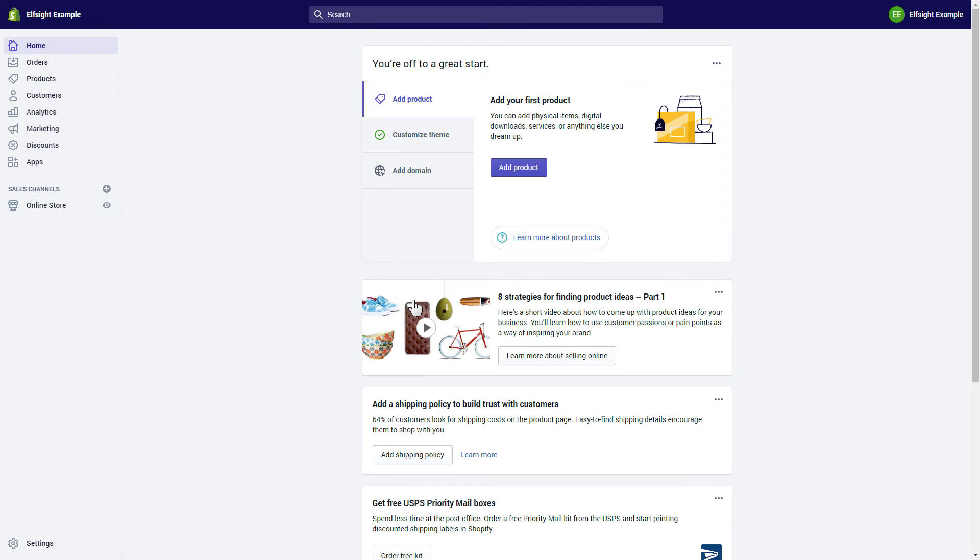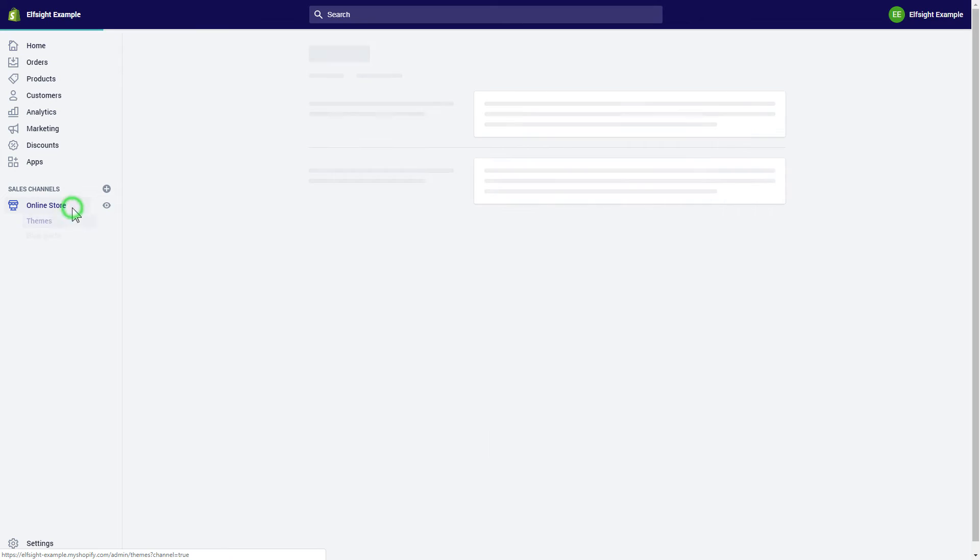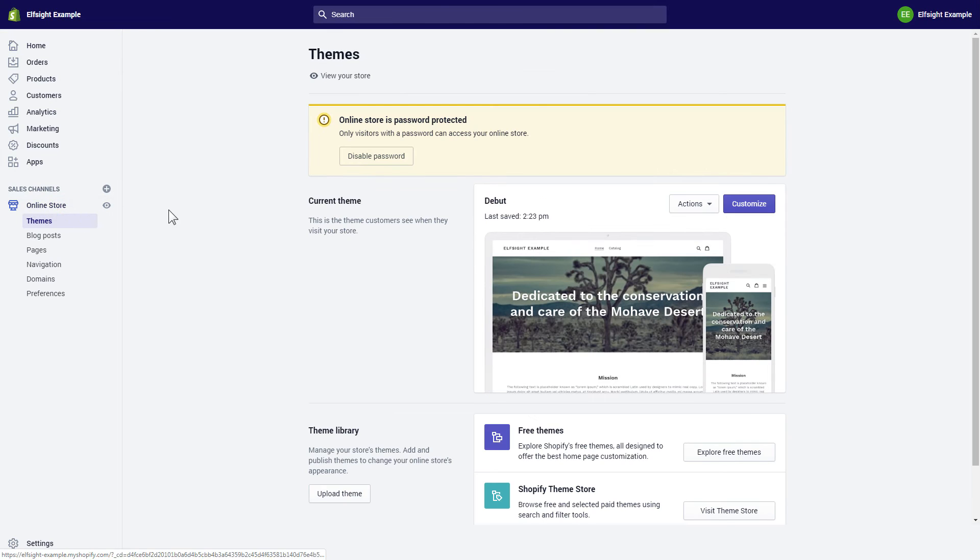After you've logged in to your Shopify admin panel, go to the online store section and press customize.